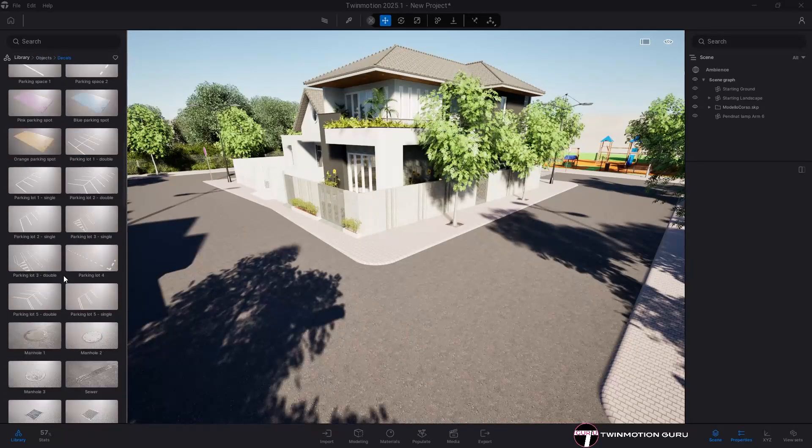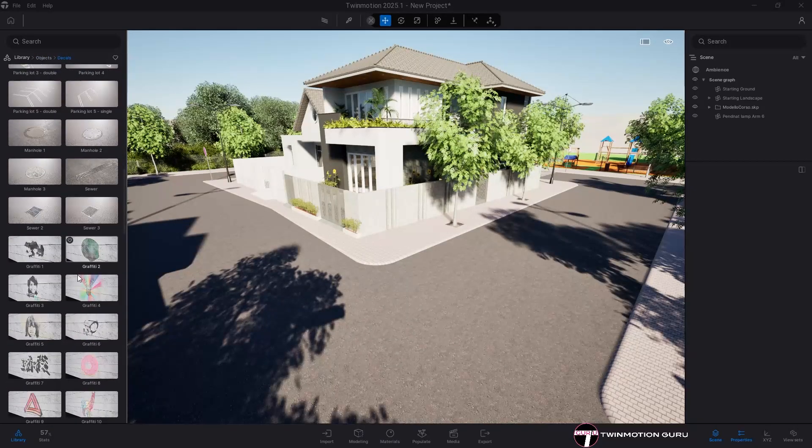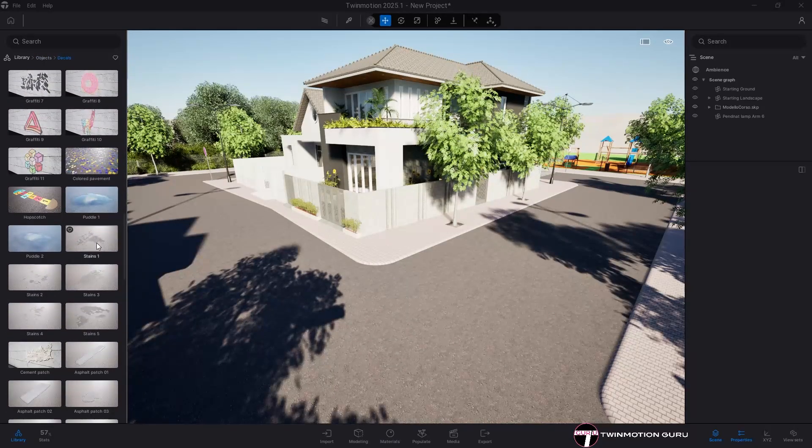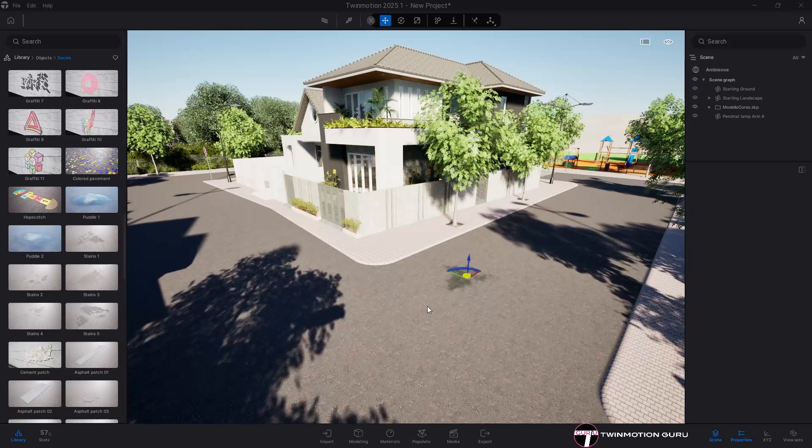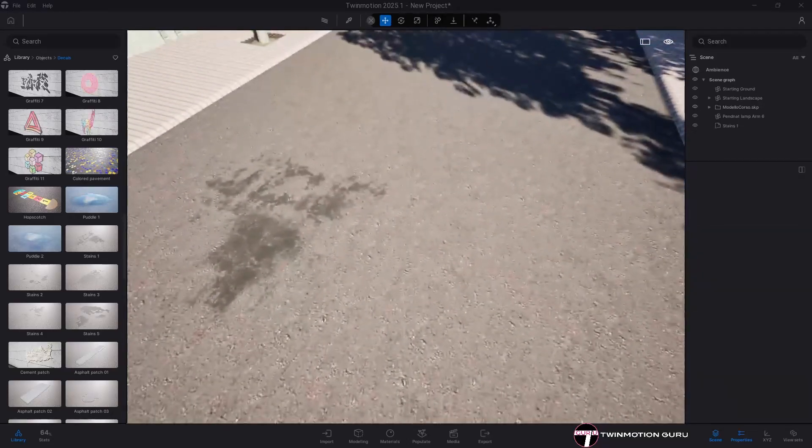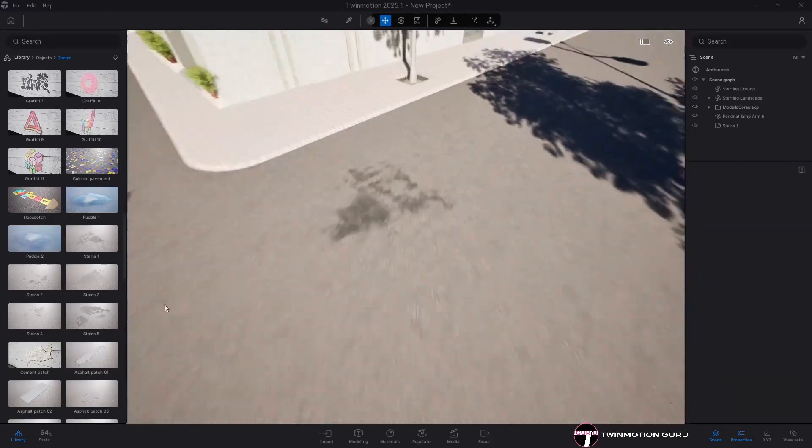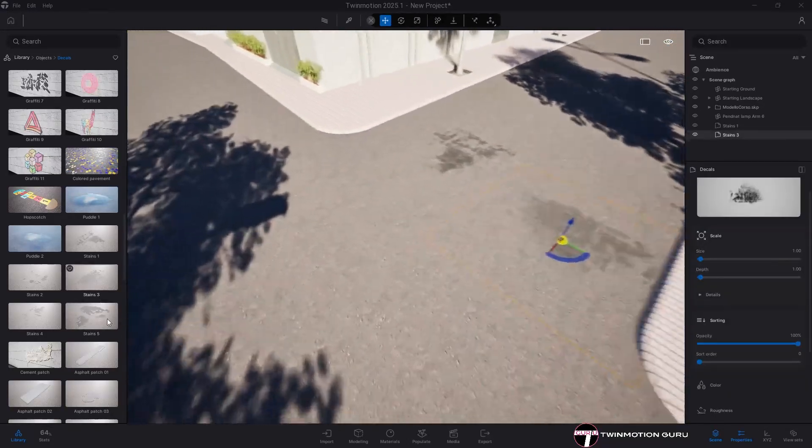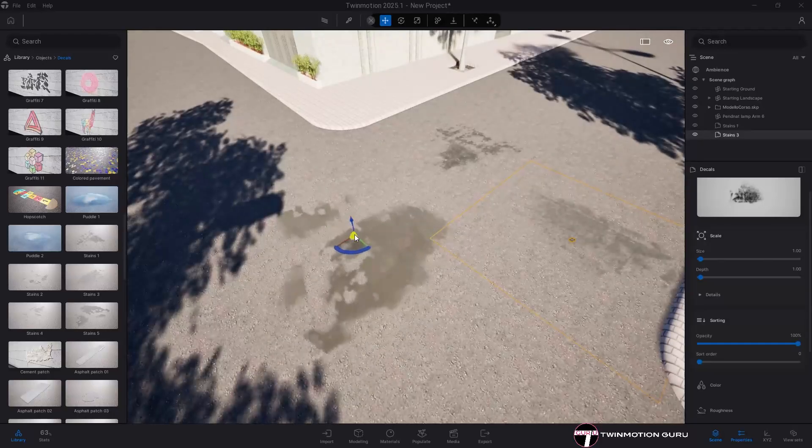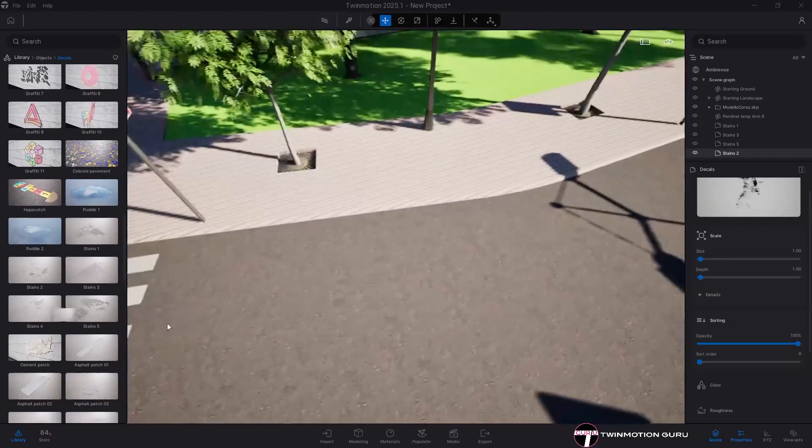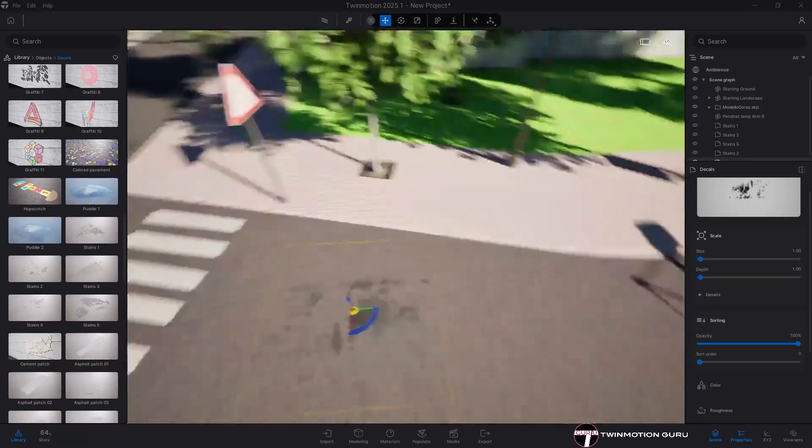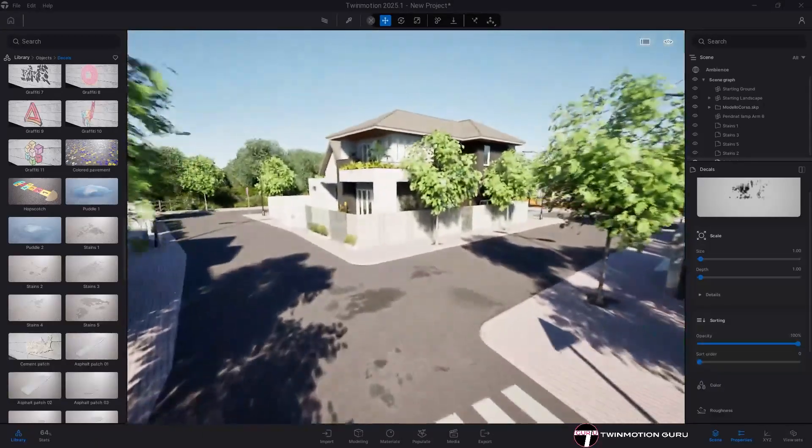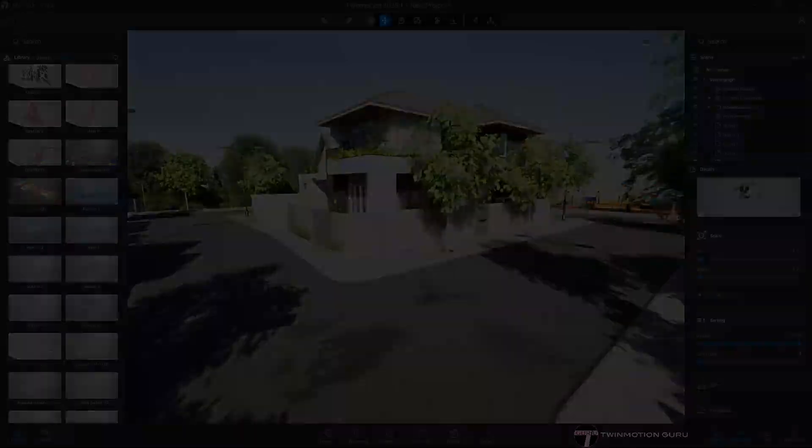To finish with details, know that in Twinmotion you have the possibility to use hundreds and hundreds of decals, two-dimensional elements that you apply to surfaces to increase their visual detail. Very useful, especially in exterior views. These, besides adding details, are introducing the next tip.